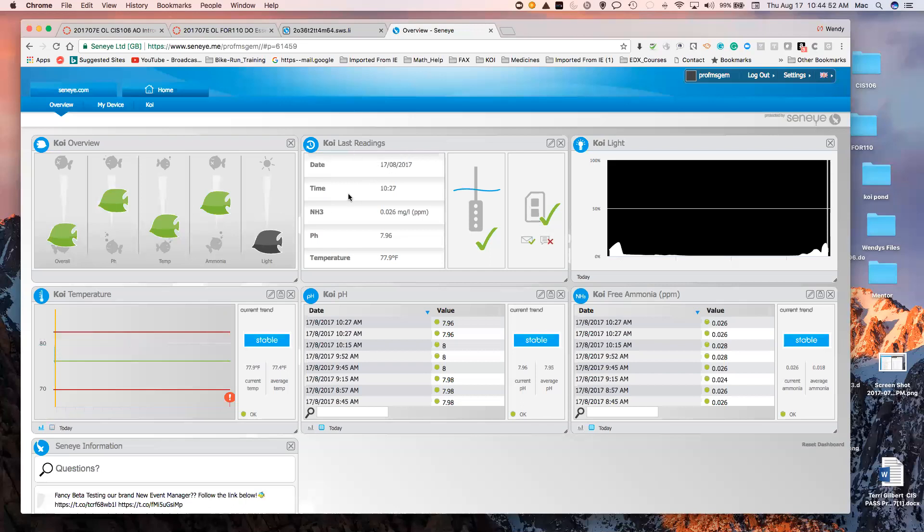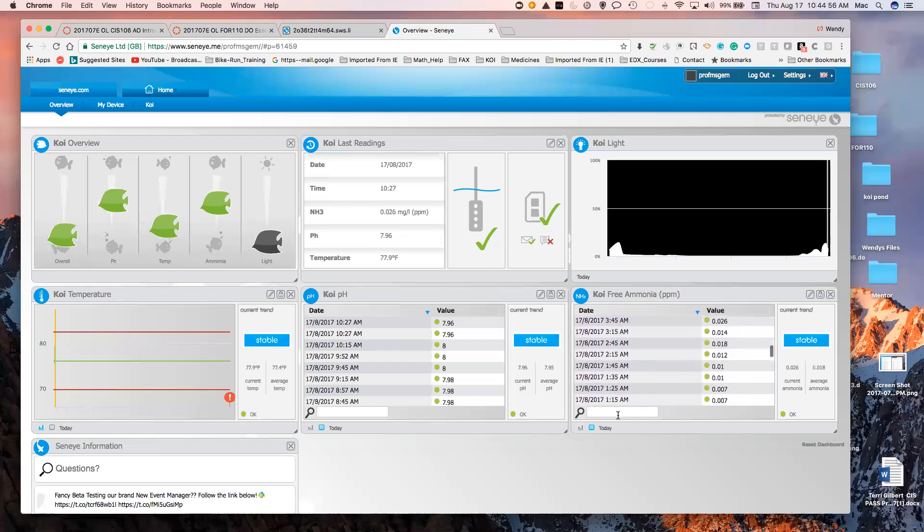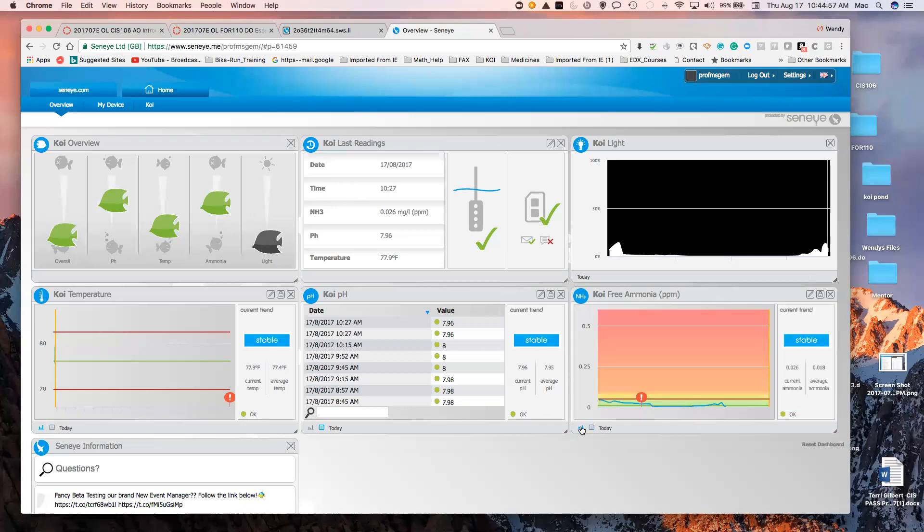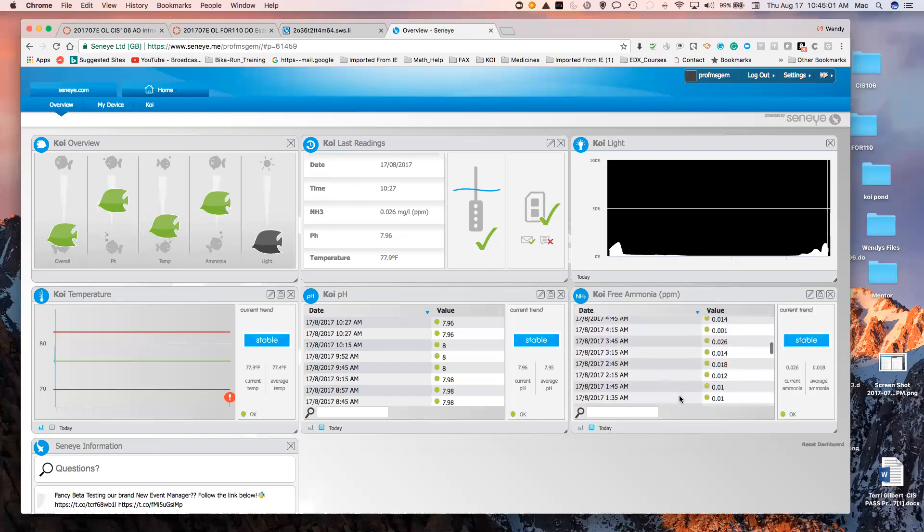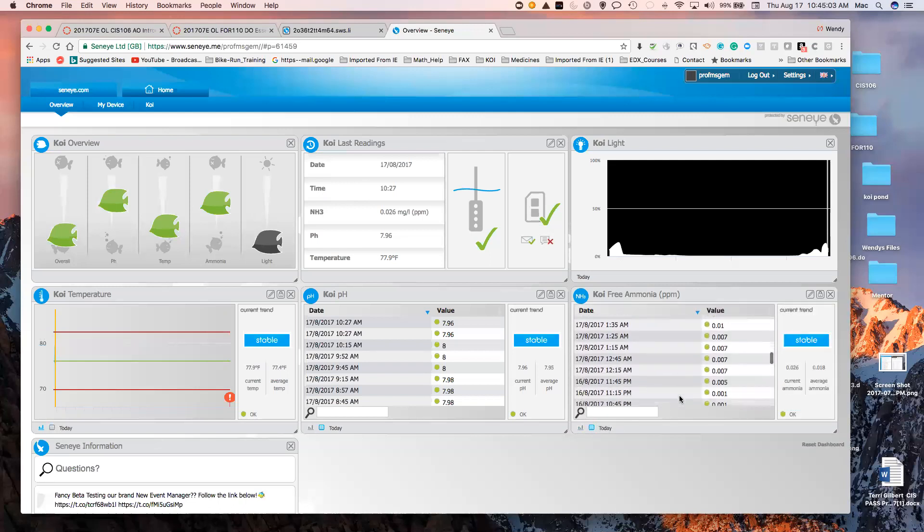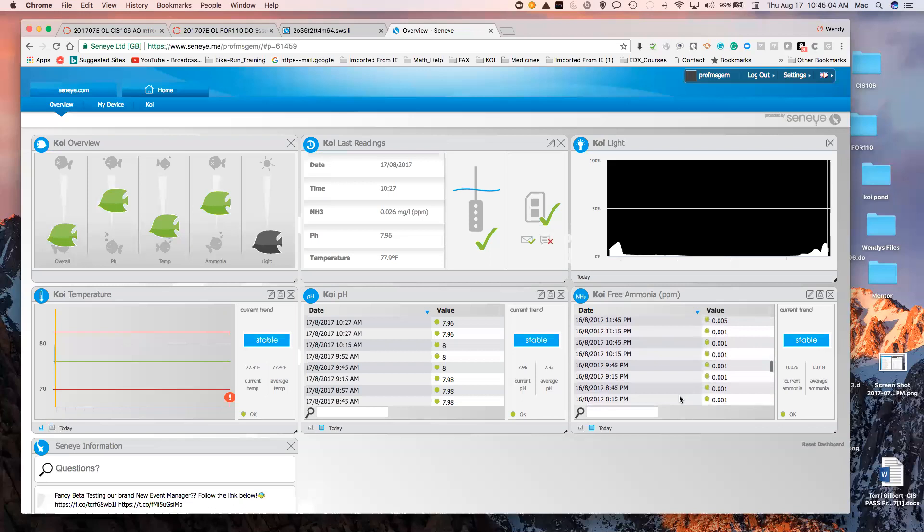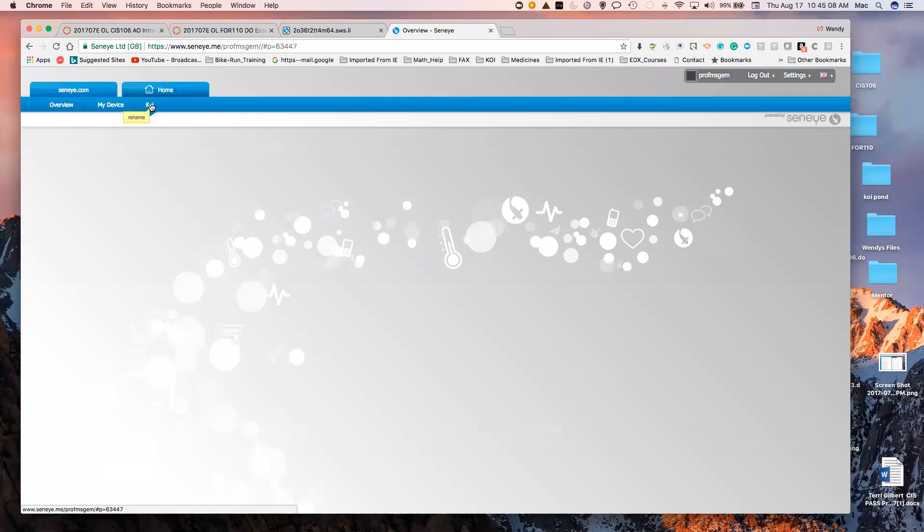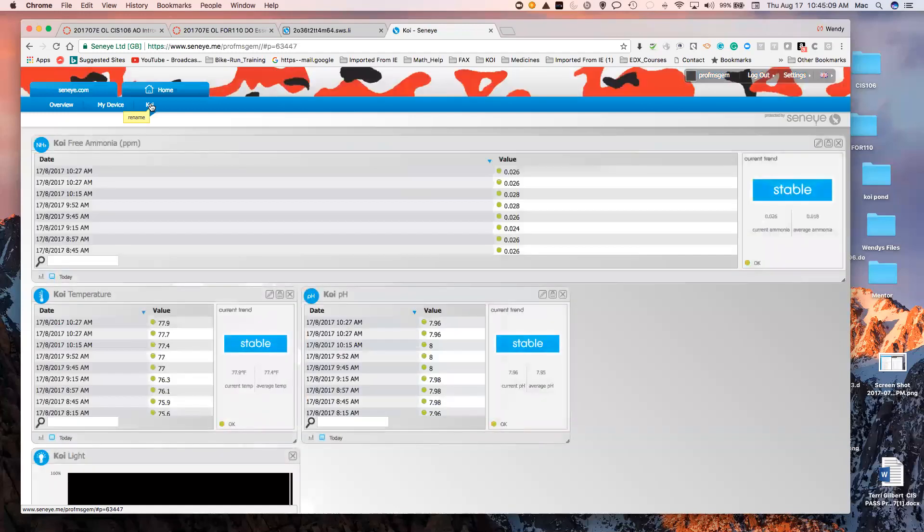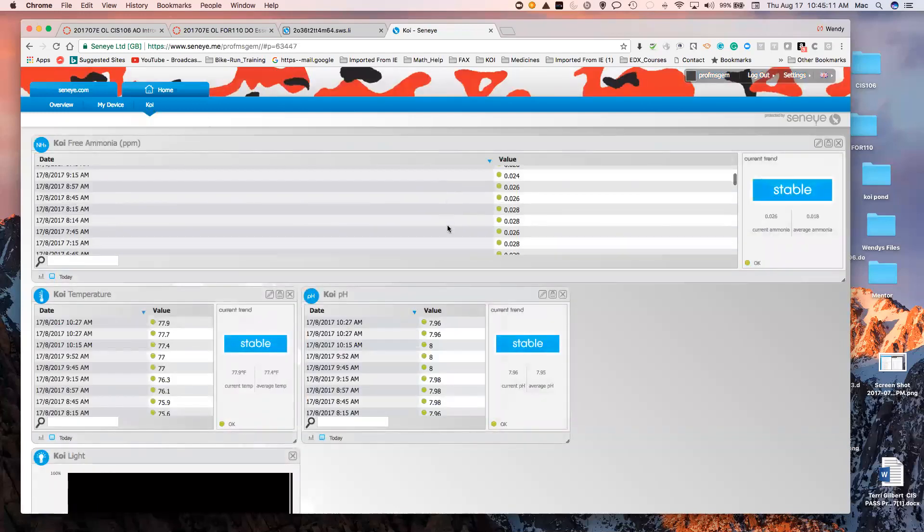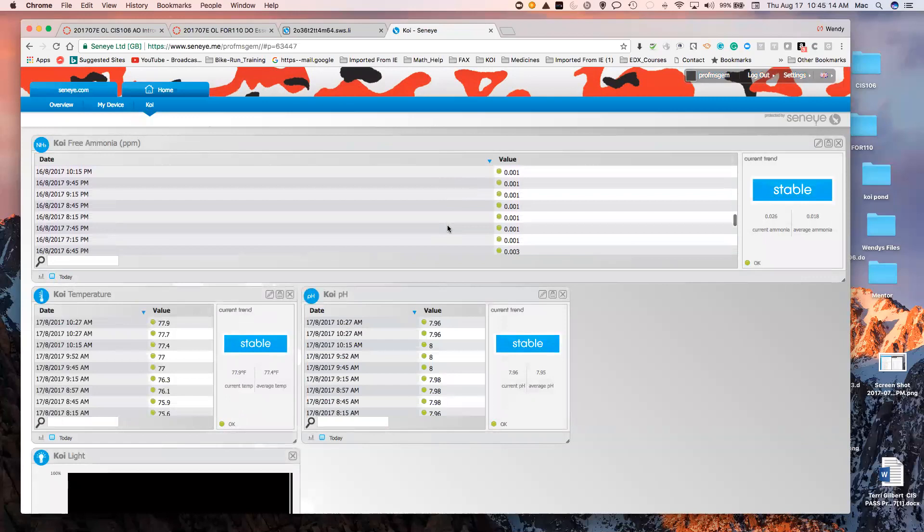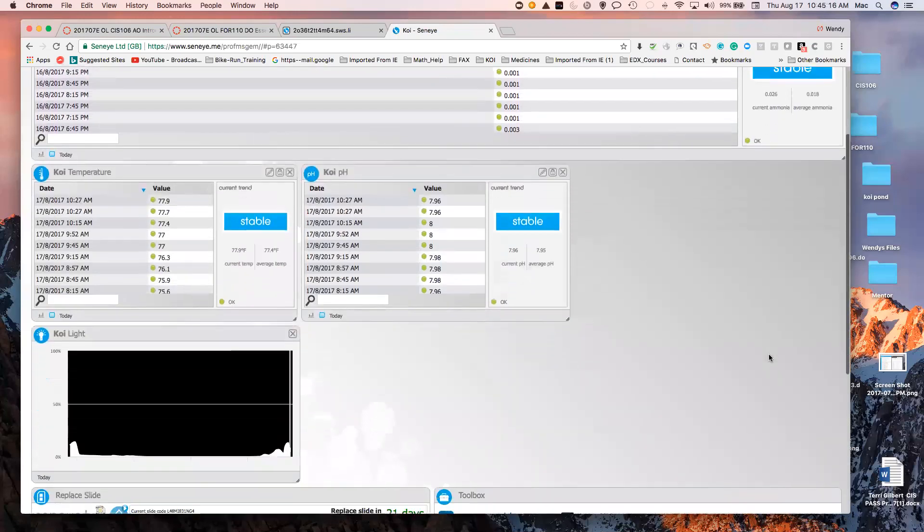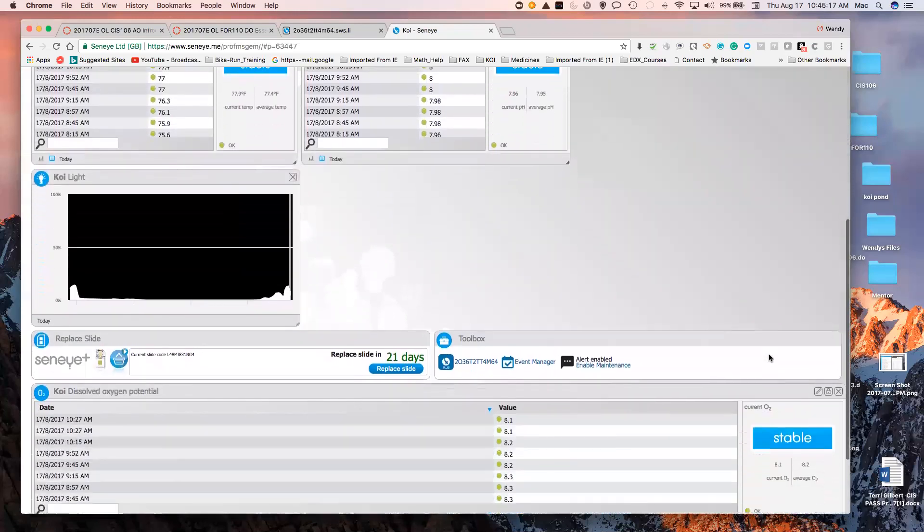It gives me the last readings. Here's the light. Here's ammonia. You can see it in graph or this way, pH. Here's my SUD device. It's showing the ammonia, the pH, the temperature, the light.